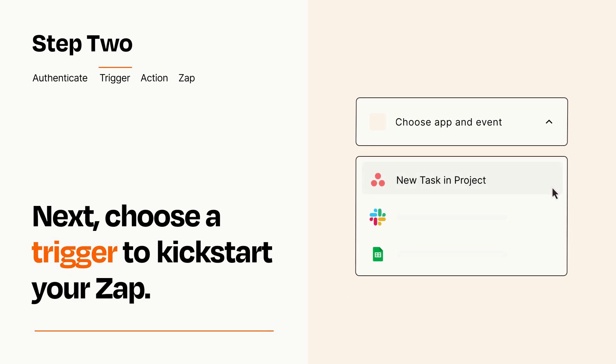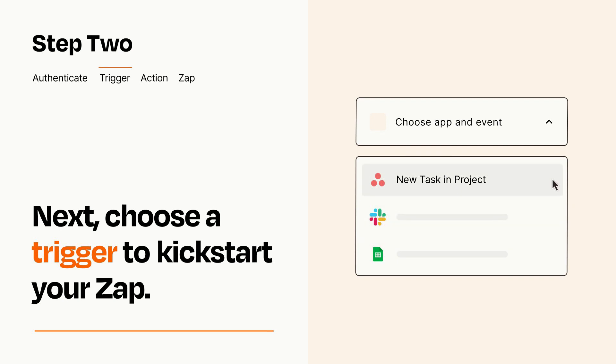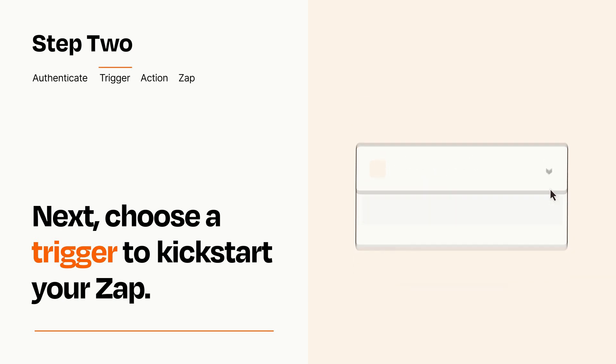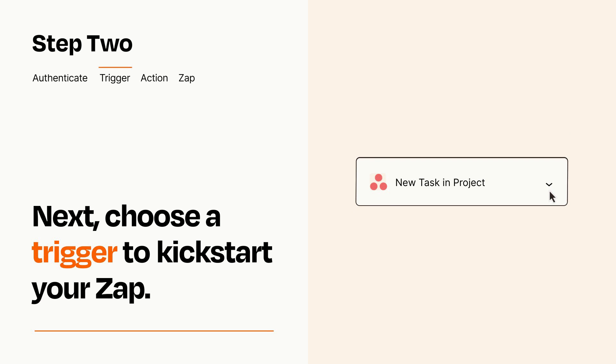Now let's set up your trigger, which is the event that starts your Zap. Pick the trigger event that you want from the list. When you set up this step, your Zap will pull in test data from your trigger app that you'll see later when setting up your action app.